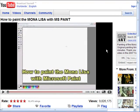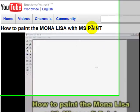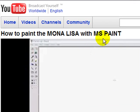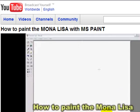This is a demonstration on embedding a YouTube movie into your Blackboard discussion forum. To do that, first go to YouTube and find the video that you want to embed. I'm going to use this Mona Lisa with Microsoft Paint video.